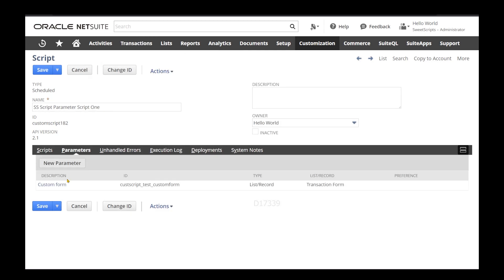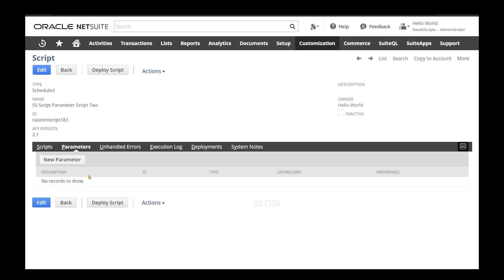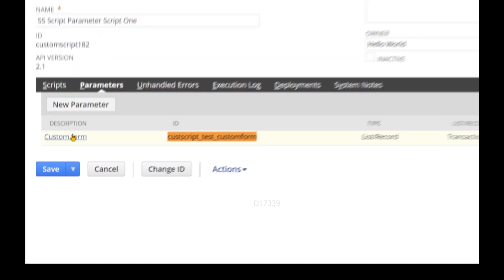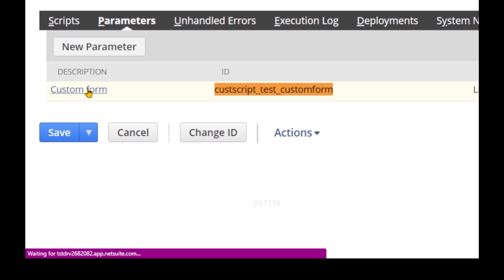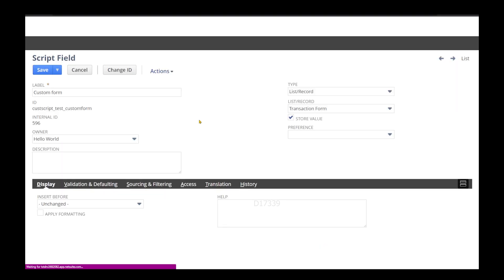If I go to Script 1, I can check that my script parameter matches. Now if I come to Schedule Script 2, I don't have any parameter created here. Let's see how to pass this Script 1 parameter value to my other script. I'm going to click on this parameter.